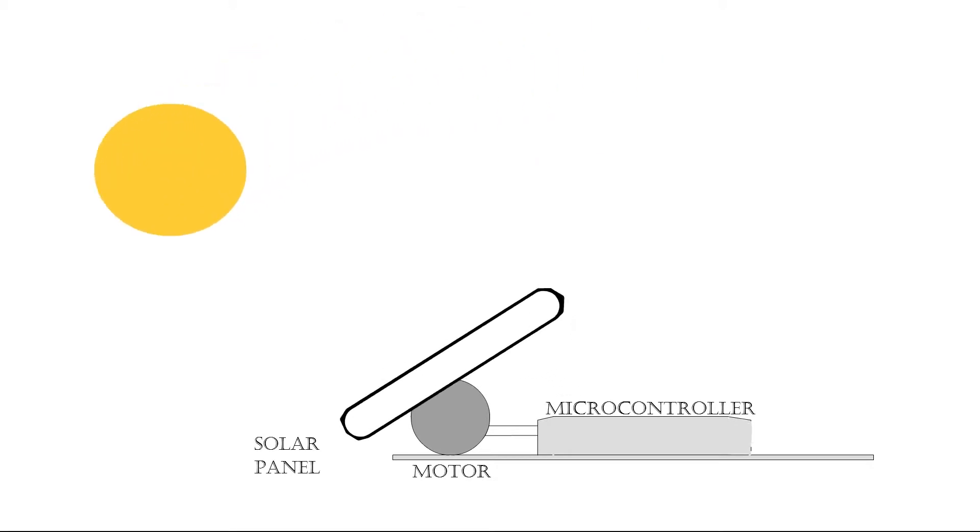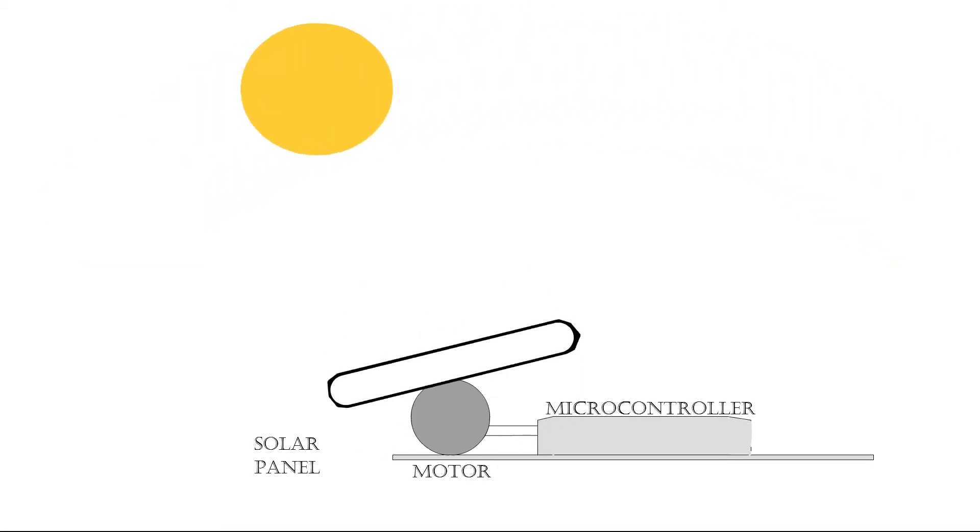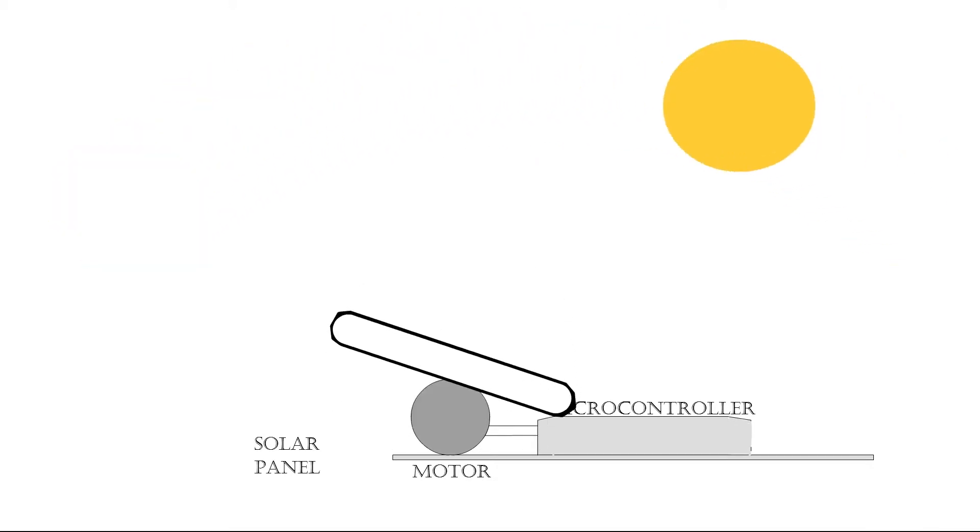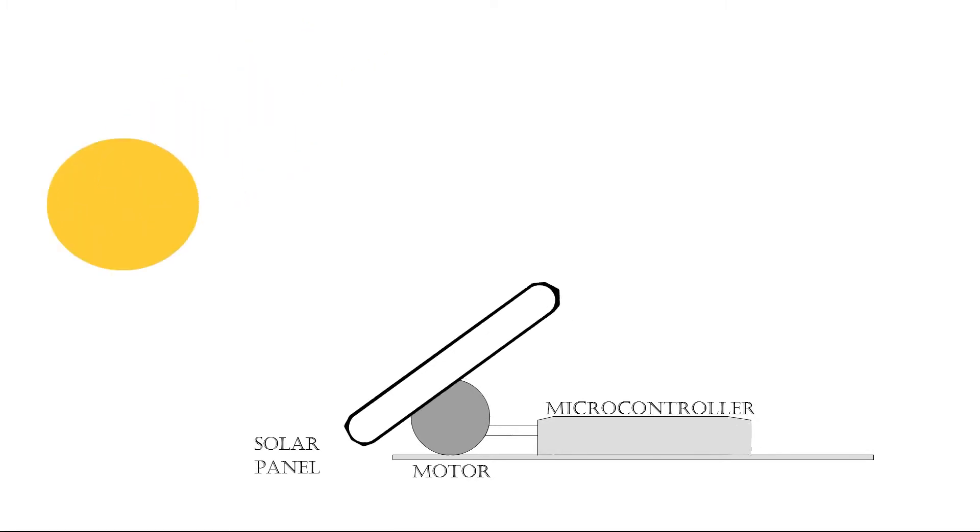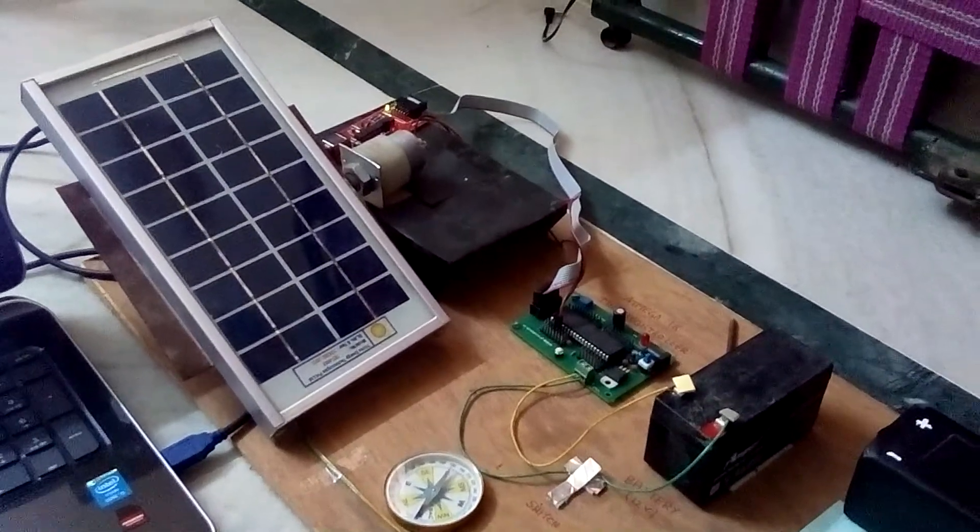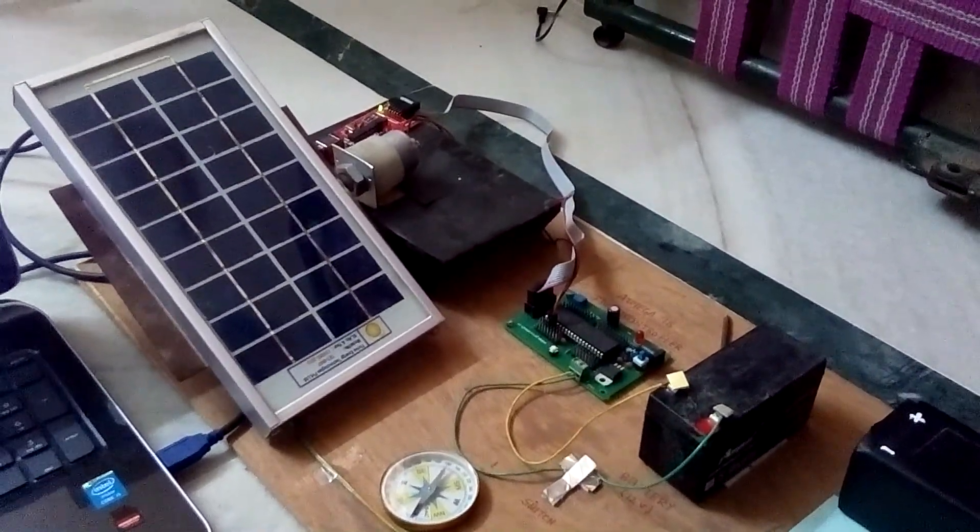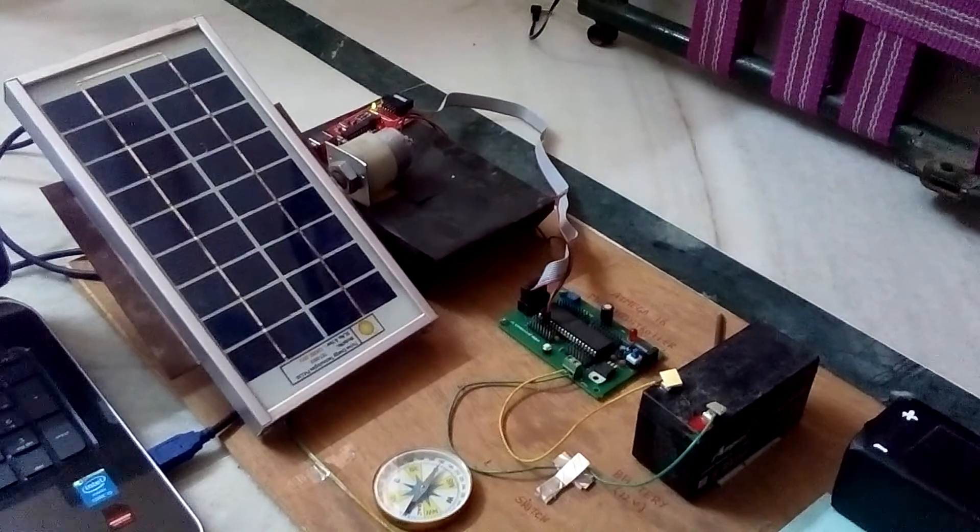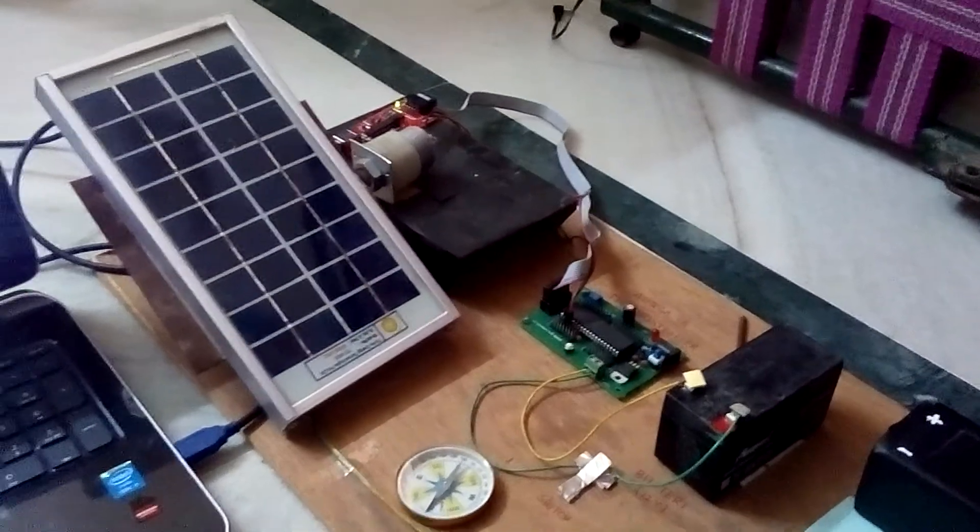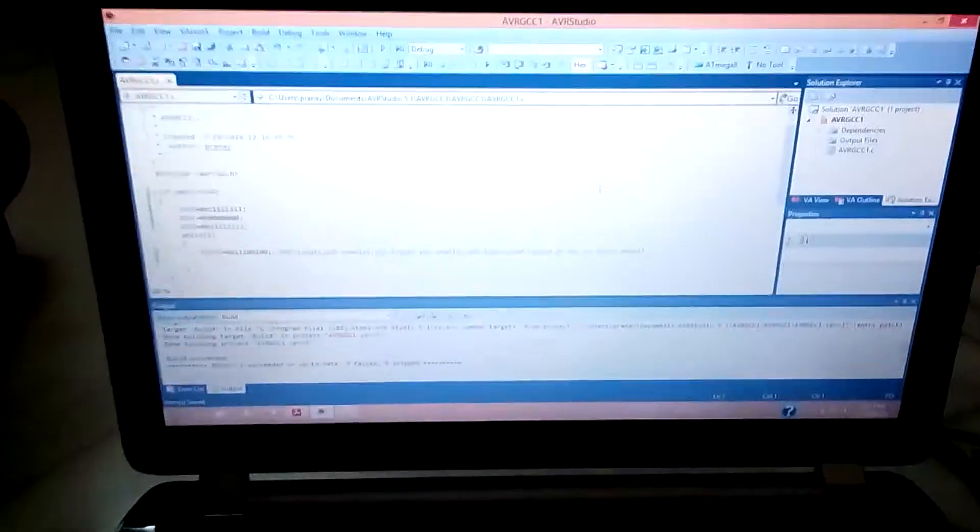tries to face itself toward the sun and absorb maximum amount of solar energy throughout the day. For the solar panel to automatically rotate, we use an ATmega8 microcontroller and programmed it using AVR Studio 8.